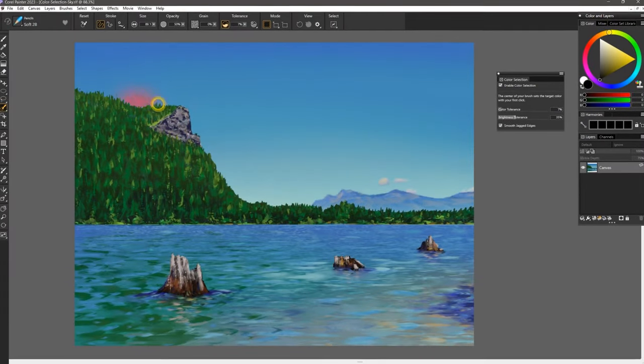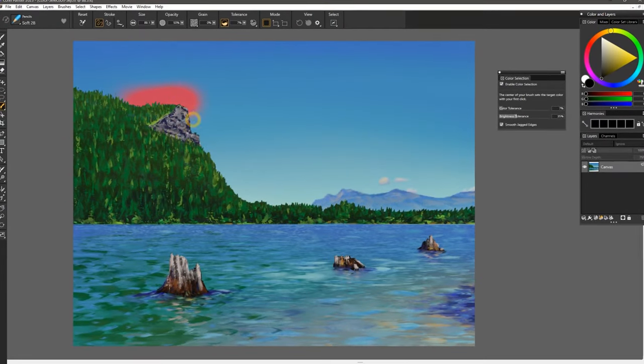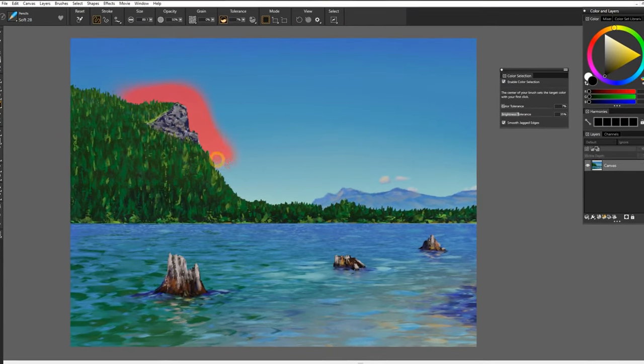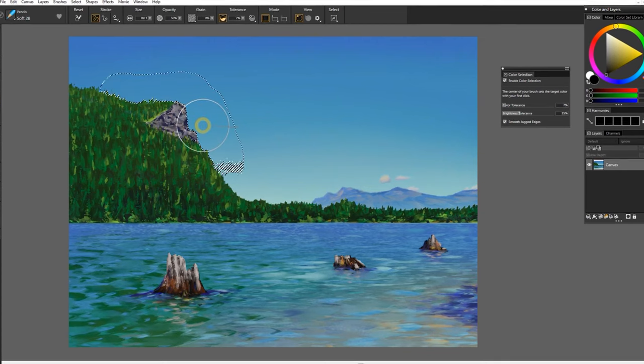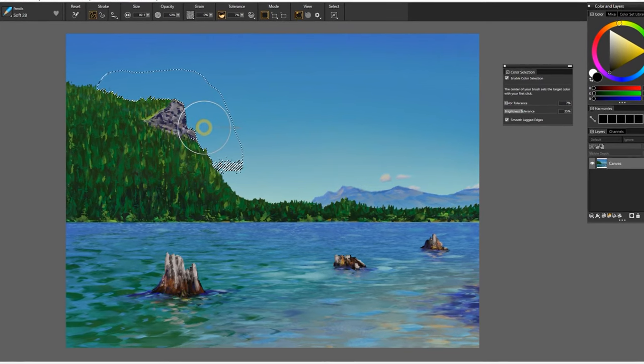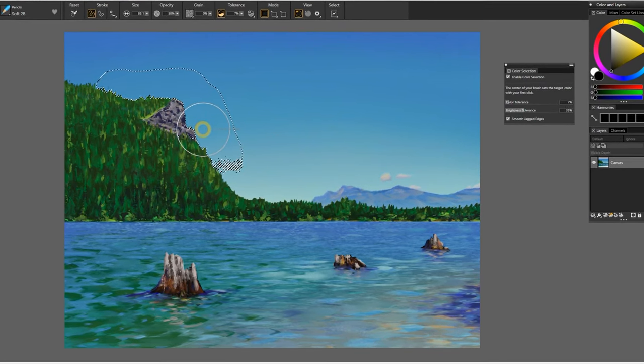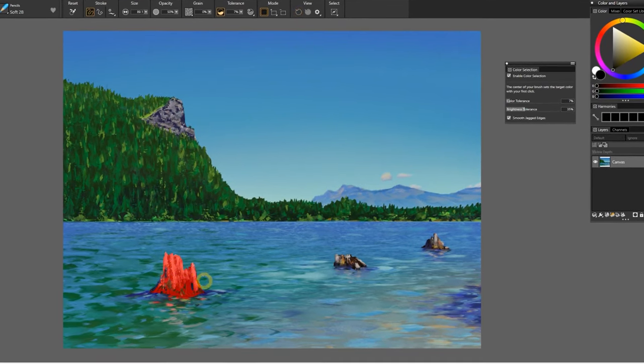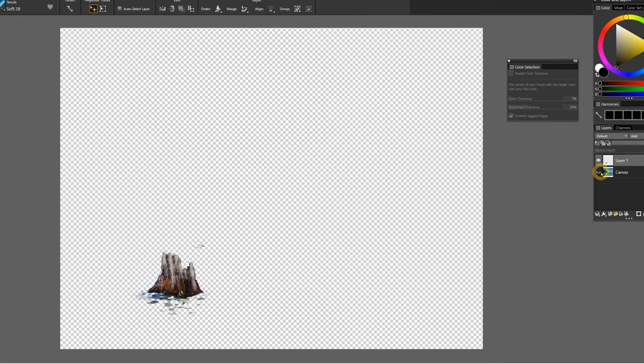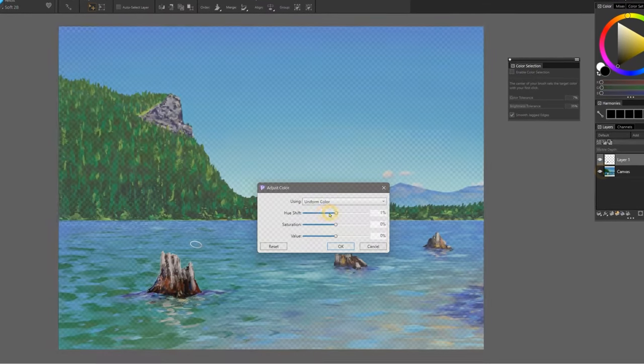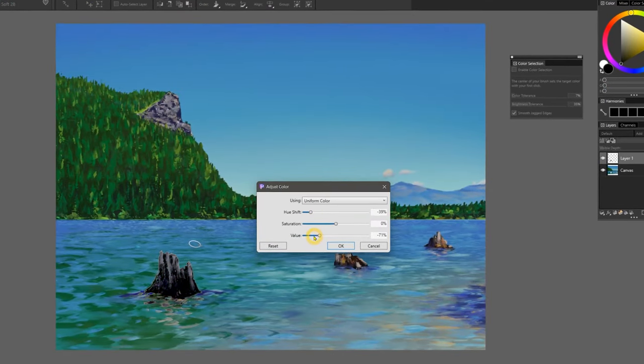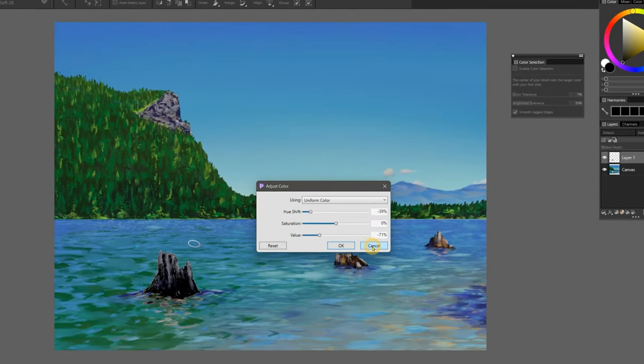The selection brushes in Painter 2023 have been enhanced with a magic wand-like power, which enables you to select specific areas of color by painting over it. This can be useful for isolating objects from a background, changing the color of elements in a layer, and more.